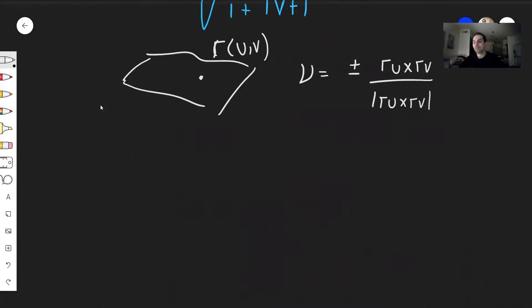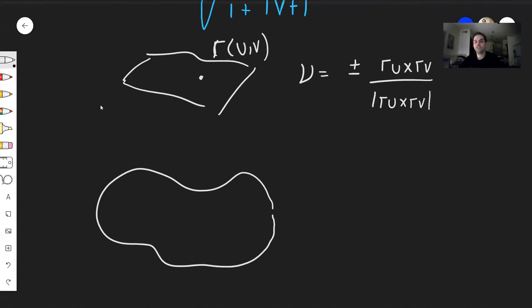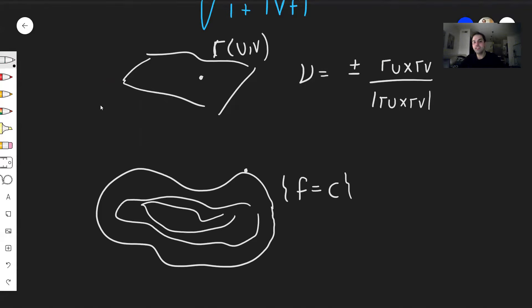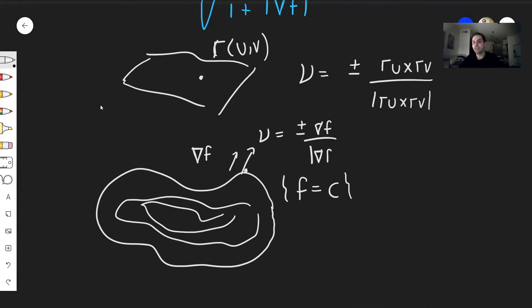Last but not least: suppose you have a level surface, where the surface is of the form f = constant. From multivariable calculus, the gradient of f is perpendicular to the level surface and faces the same direction as the outward normal. So the unit normal vector is ±∇f / |∇f|. This is another important formula that arises frequently in PDEs.